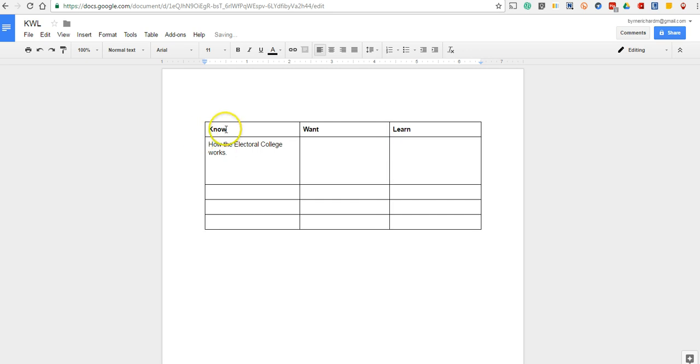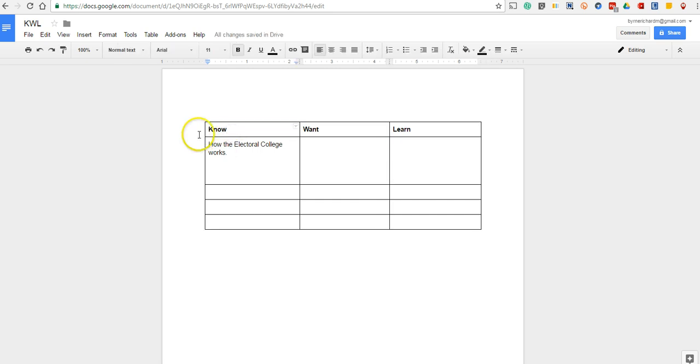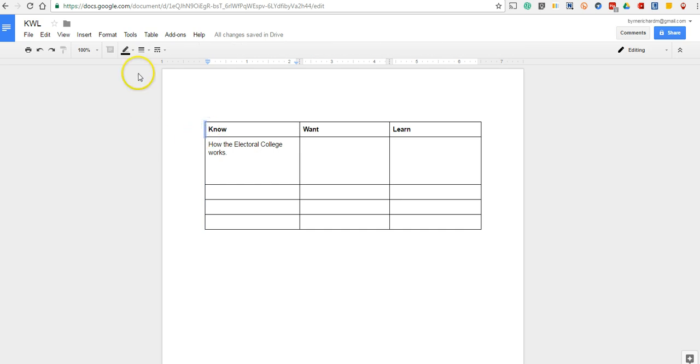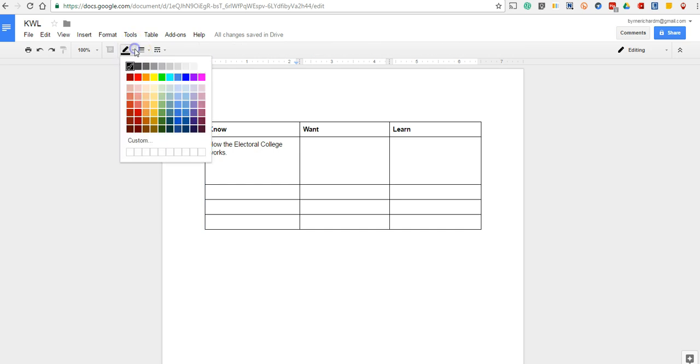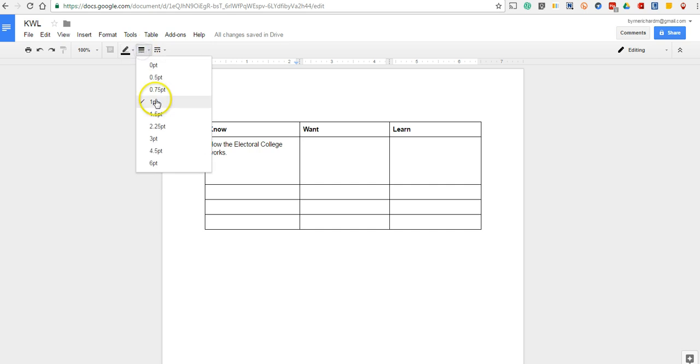And perhaps you want to bold this box up at the top. So you can click on the line and you can select the line color, the line width.